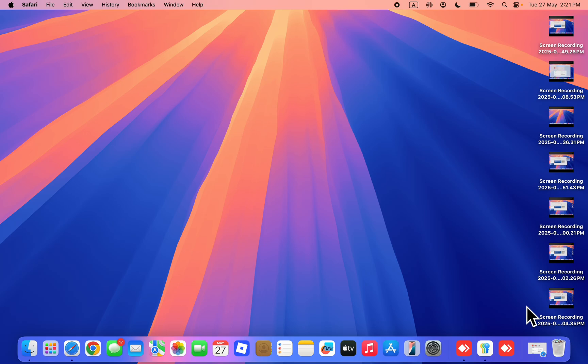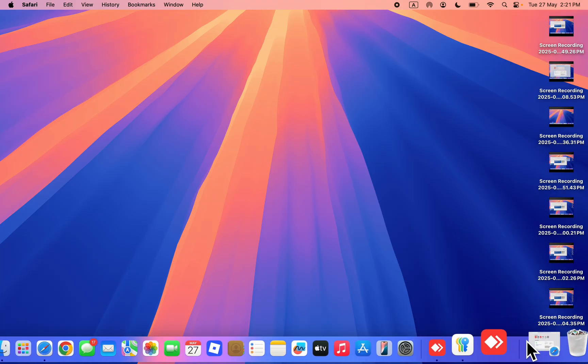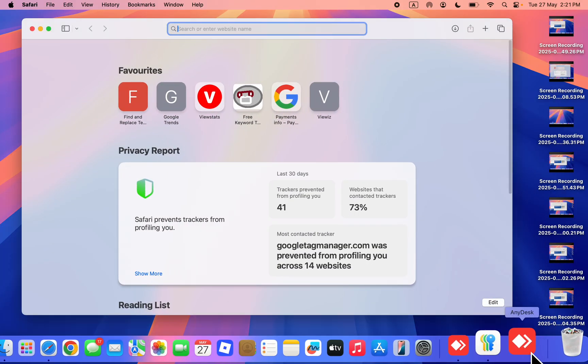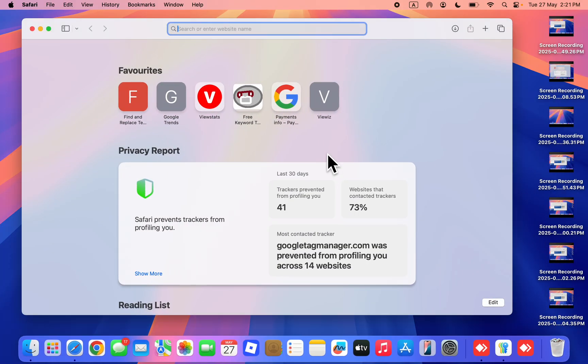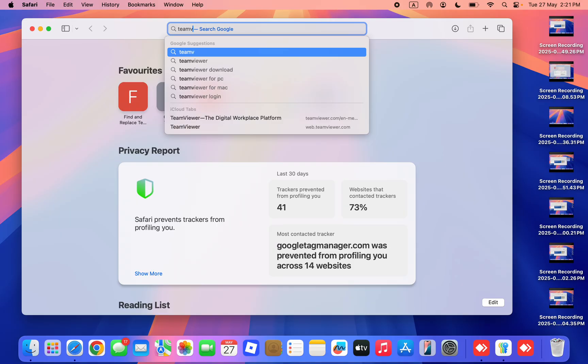In today's video, I'm going to show you how to install TeamViewer on Mac. Open up your browser and search for TeamViewer for Mac.